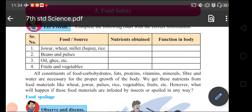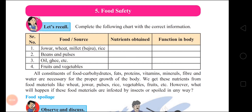Hello everyone, Good Shepherds High School, Belapur, welcomes you all for this online learning session. Standard 7th, Subject General Science, Lesson No. 5, Topic: Food Safety.